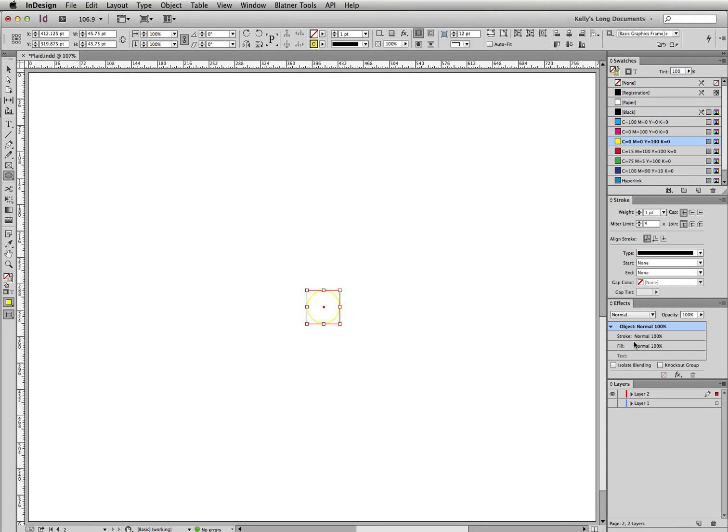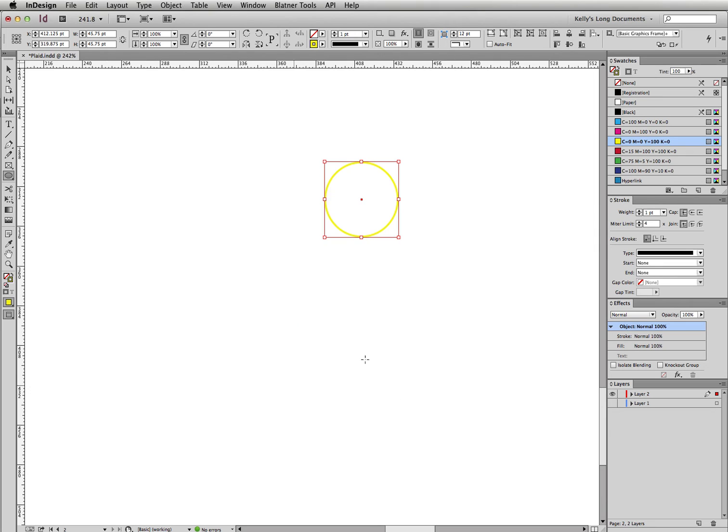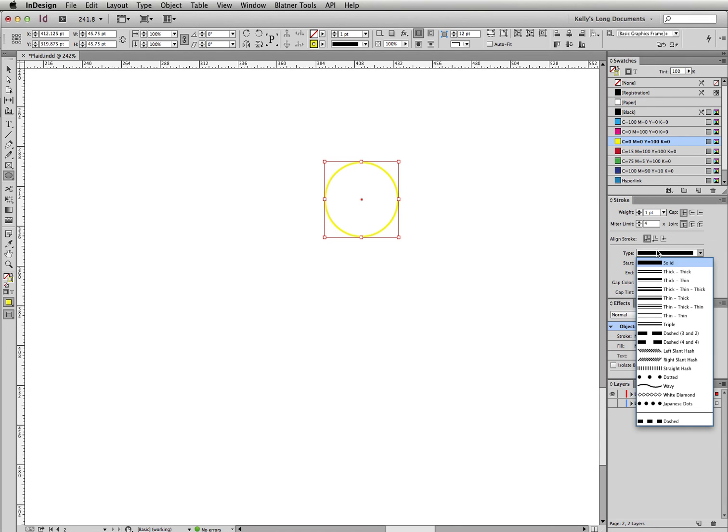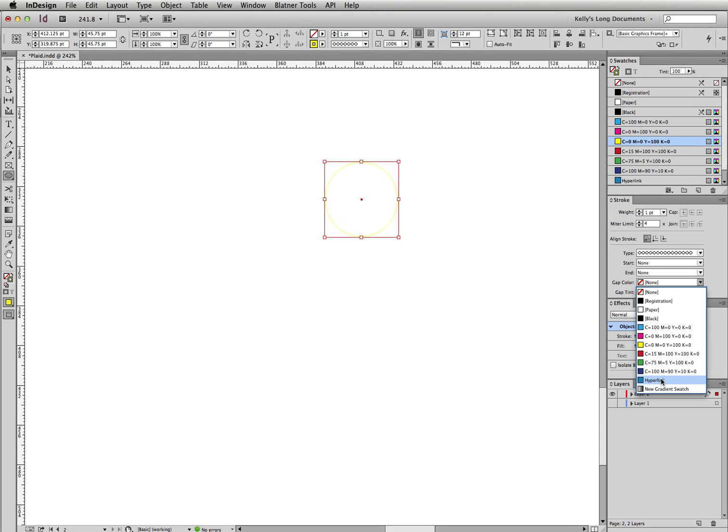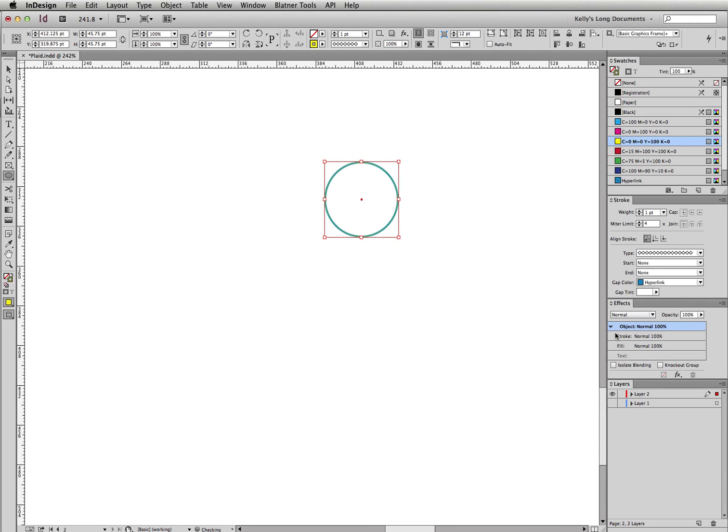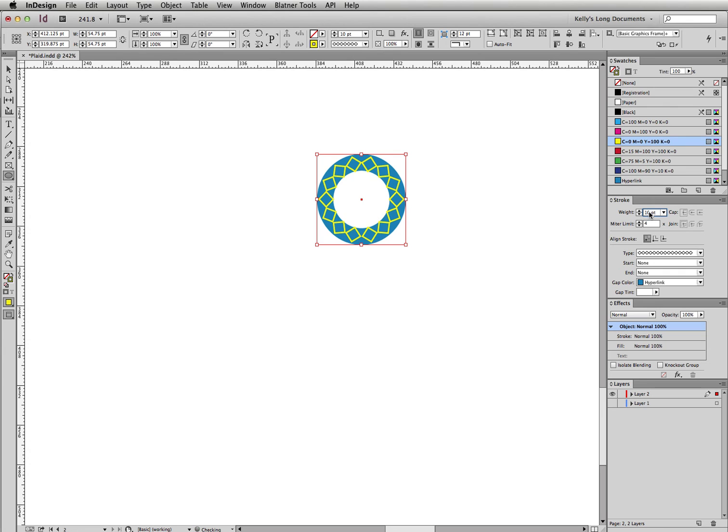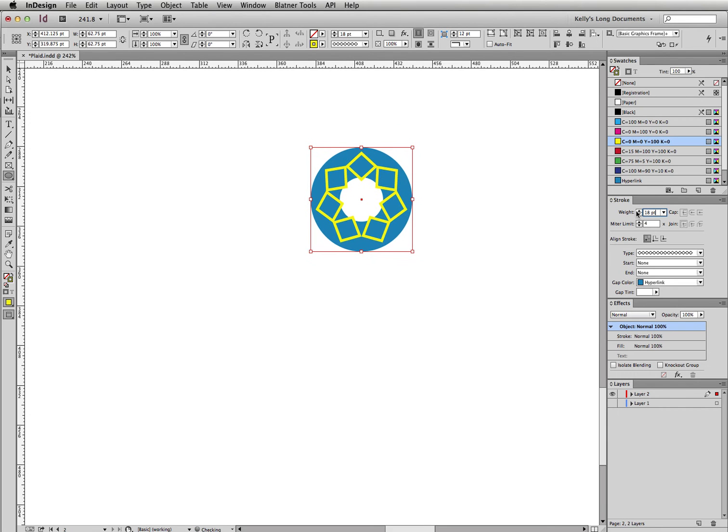I'm going to give it a gap color here in the stroke panel. Actually, in order to give it a gap color, you have to change the stroke style to something else. I'm going to choose white diamond, and I'm going to get a gap color of this nice hyperlink color that comes built in with InDesign. Now I want to make some concentric circles here. First, I'm going to bump up the stroke weight a little bit. I'll do 18.